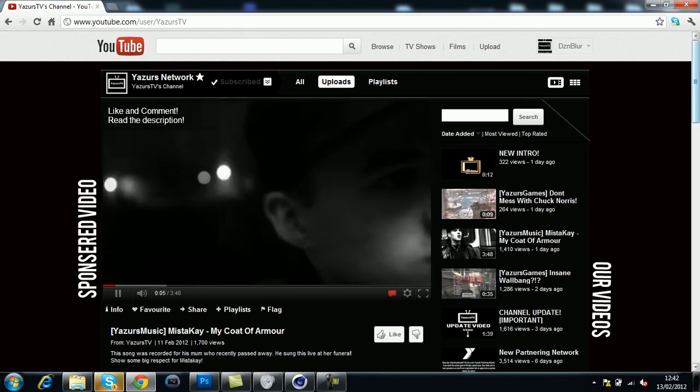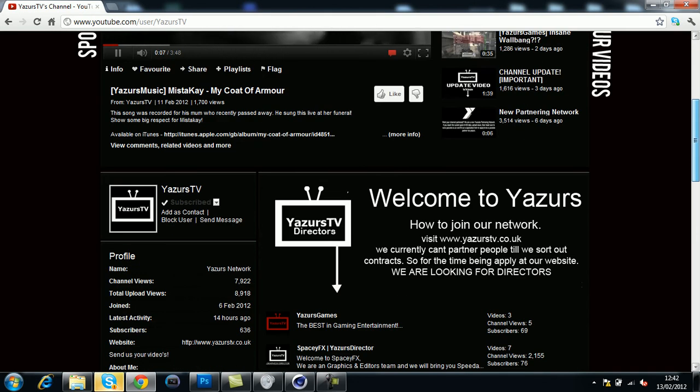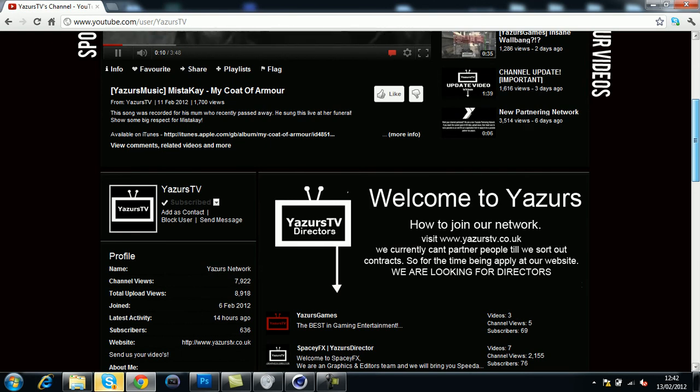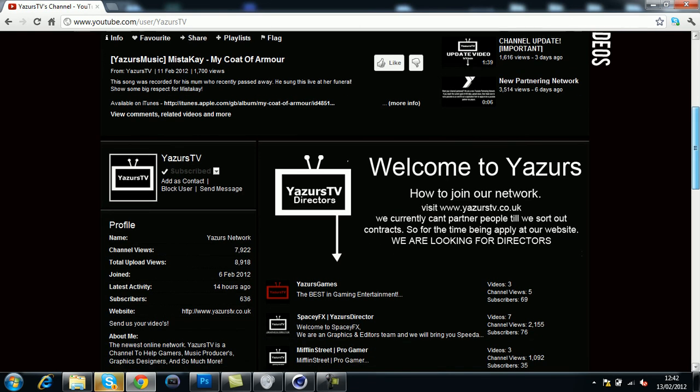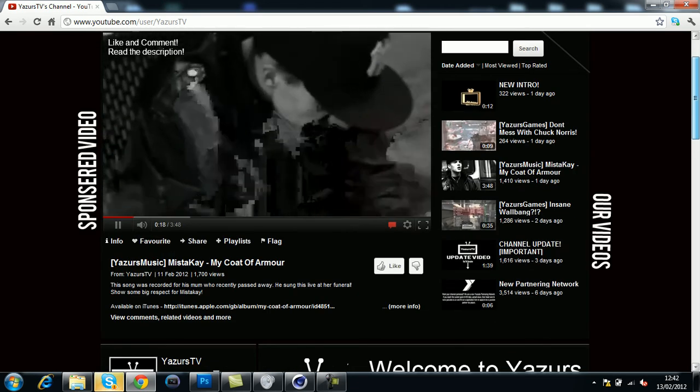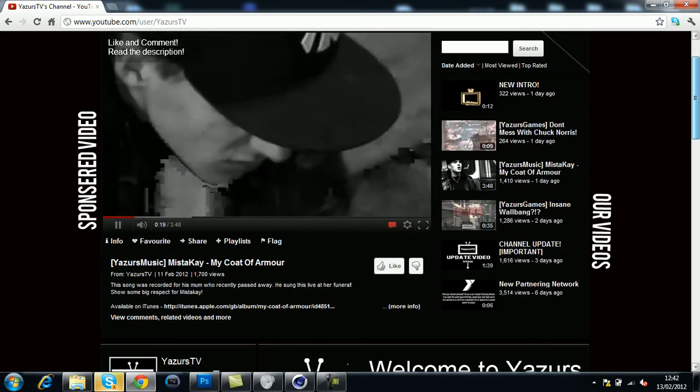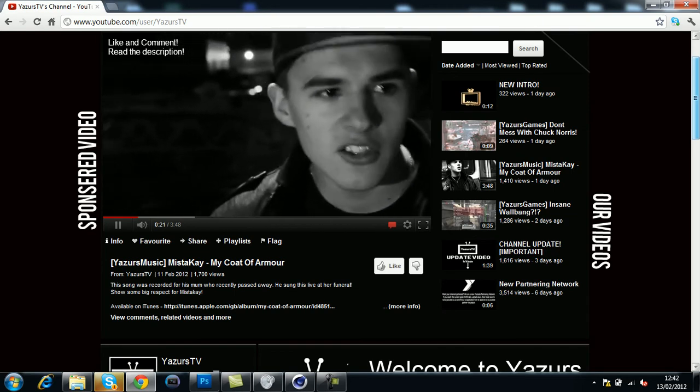In the past few days, I've been getting a lot of messages asking how to become a partner of Gyazus TV or how to become a director. I'll leave a link in the description for this.